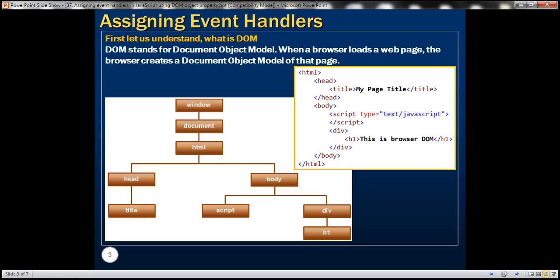First let's understand what DOM is. DOM stands for Document Object Model. When a browser loads a web page, it creates a Document Object Model of that page. Here we have simple HTML with head and body elements; under head we have title, and within body we have script and div elements, and under div we have an h1 element. Here you can see a graphical representation of the DOM that would be constructed by the browser for this sample HTML.